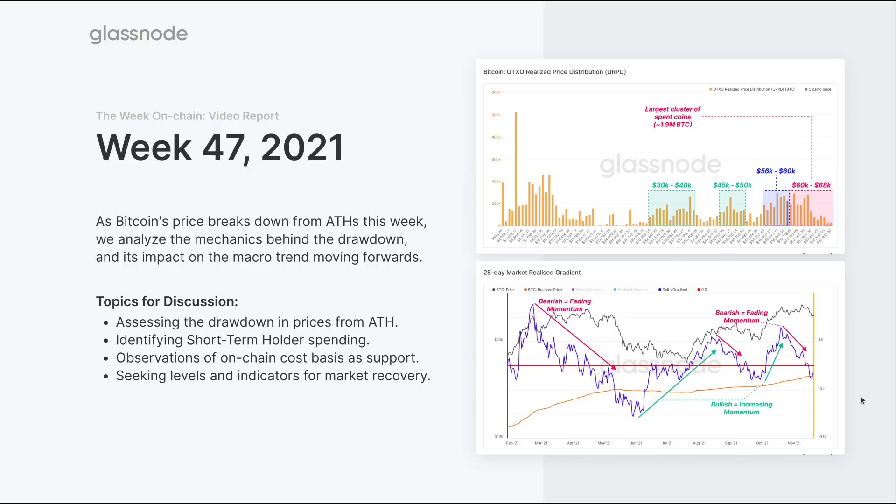We've had a bit of a breakdown in price this week. We've seen it pull back from the all-time high. We hit about $69,000, and this week we traded down as low as around $55,000. So it's been a reasonable pullback, and what we're going to do this week is really assess what we're seeing on-chain in response to this drawdown. We typically like to look at different cohorts, long-term, short-term holders.